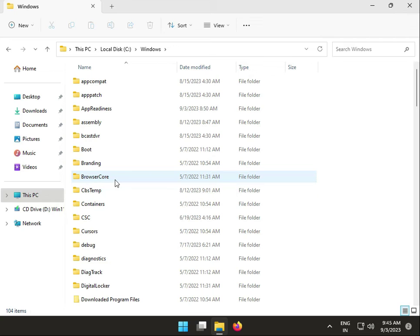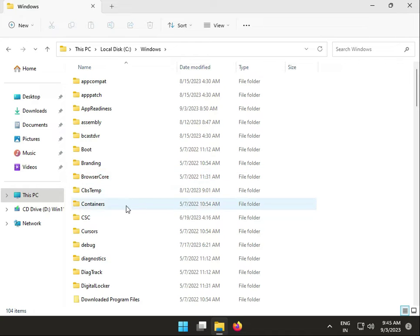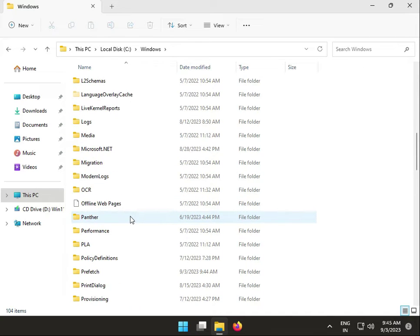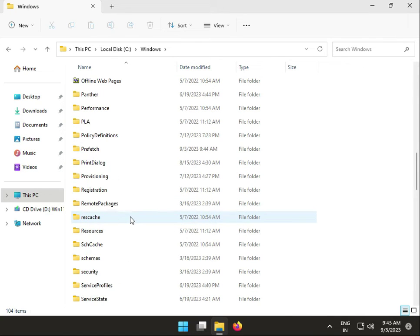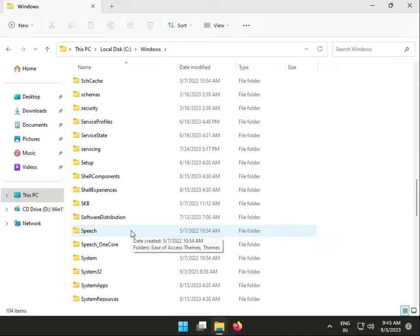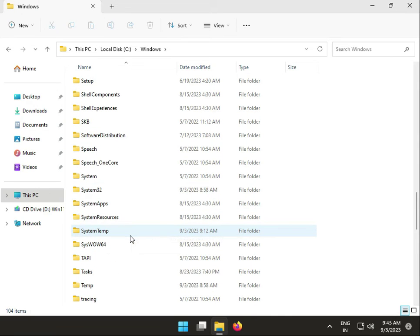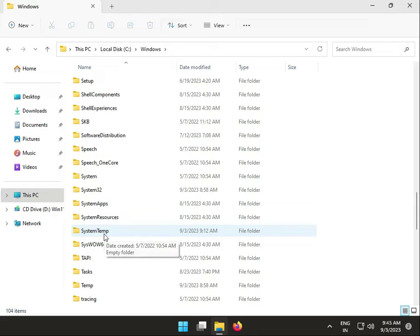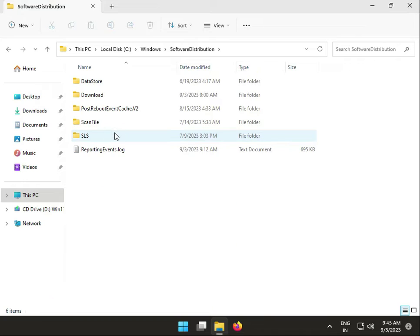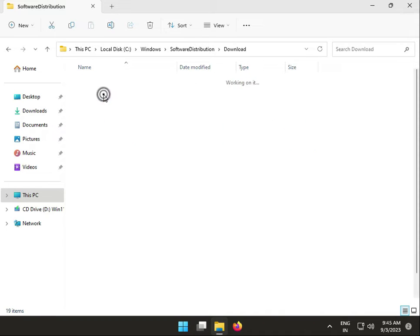Then go to Software, Software Distribution folder, and click Download.